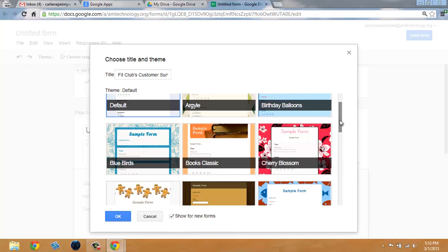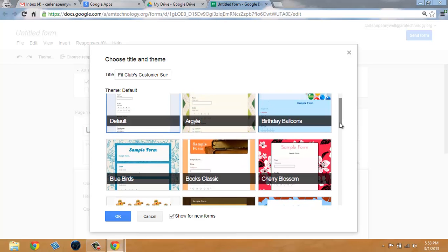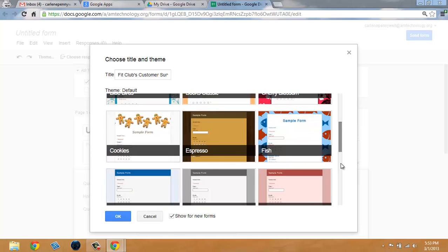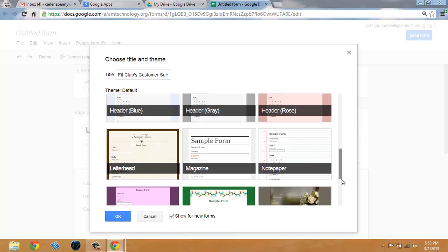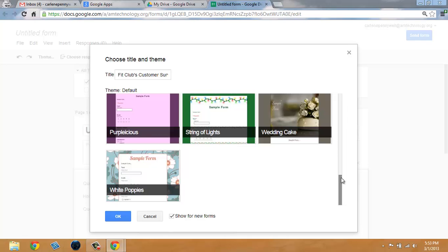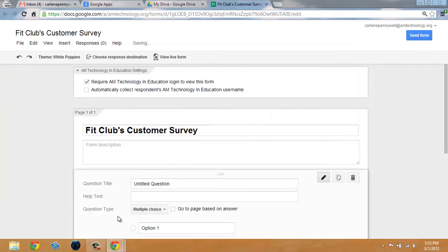Here you have a selection of options to apply a theme. Choose a theme that you want and click OK.